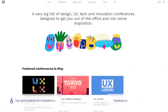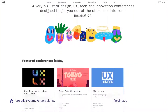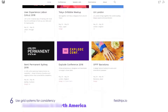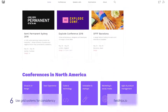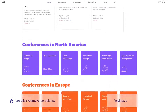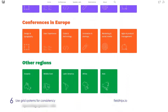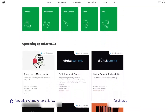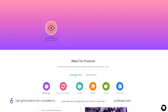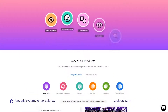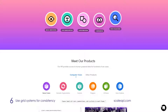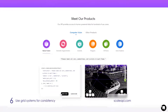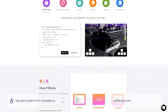Use grid systems for consistency. Grids provide structure to your design and maintain the design's uniformity. They consist of invisible vertical and horizontal lines upon which you lay out the elements of your content. It's best to use flexible grids to keep your design proportions consistent across different screen and window sizes.